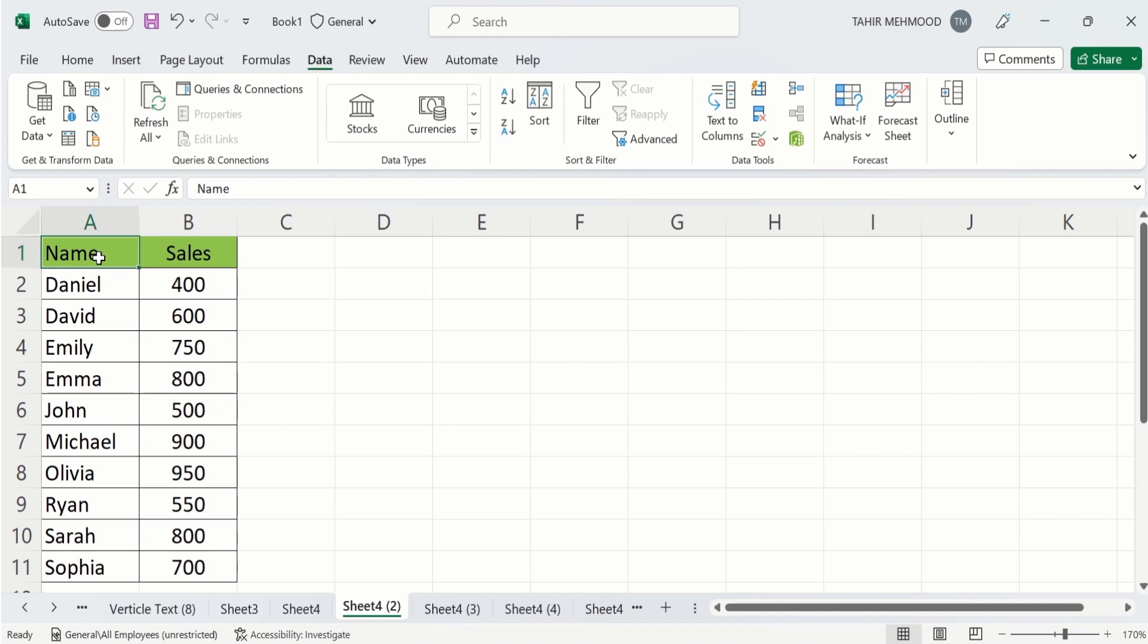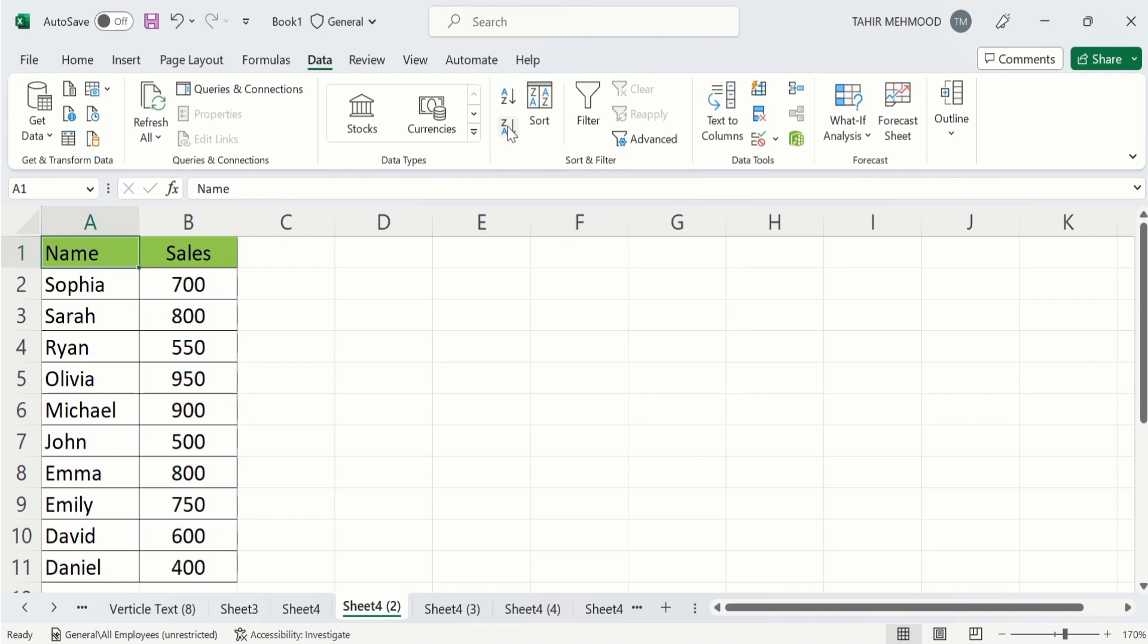And if you are interested to sort this data in descending order or Z to A, simply select this header. Go to data tab. And here you will find the option of Z to A. Click on it and here you can see here the data is arranged according to descending order.